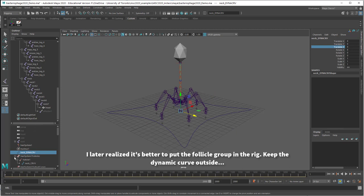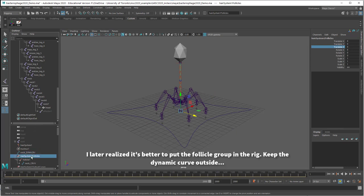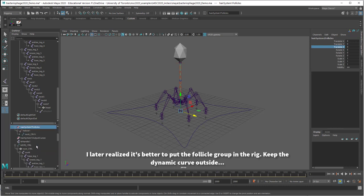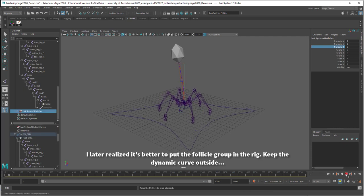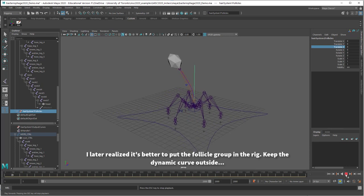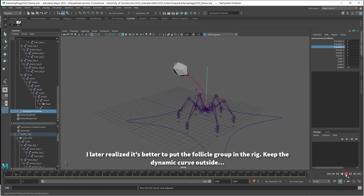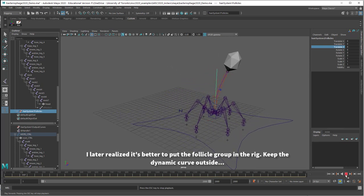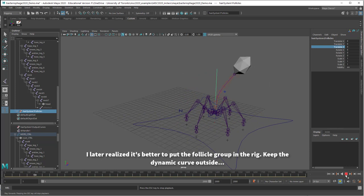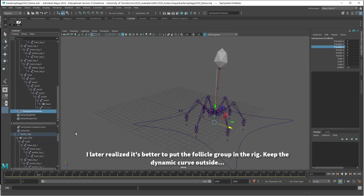Or you can put the follicle system, so the hair system follicles that you should see, you can make that a child of the master controller. And I think that should also work. Yeah, so you can see that's following along now too. And this is the way I typically set it up. I don't put the dynamic curve in the shape, but it looks like one or the other will work.